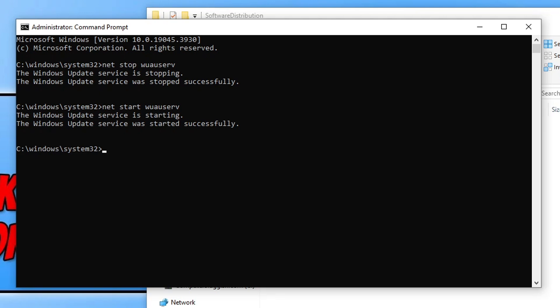Once you've done that, try doing the update again. Go into Settings, check for updates, and see if that helped resolve the problem. If it didn't, the next thing you want to do in Command Prompt is type: sfc space forward slash scannow.